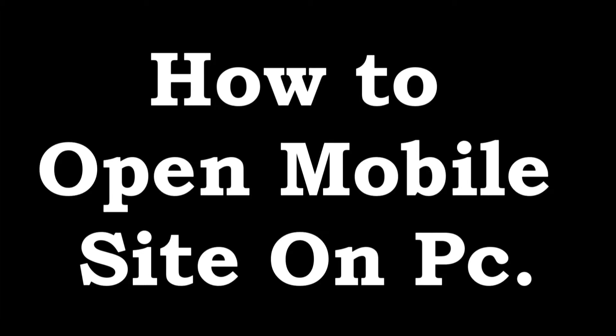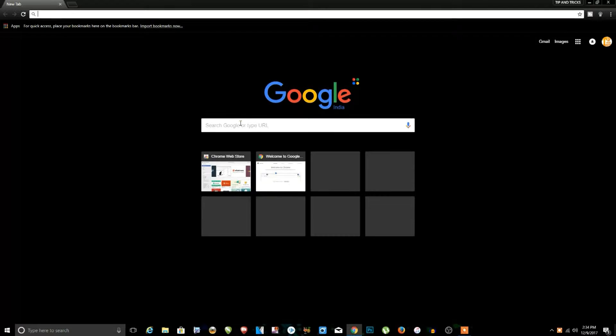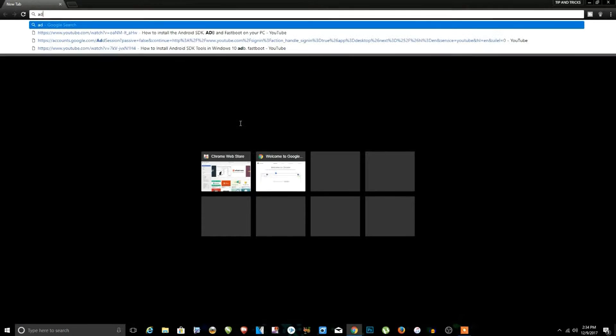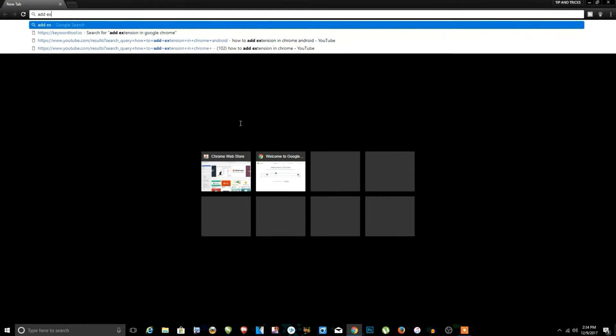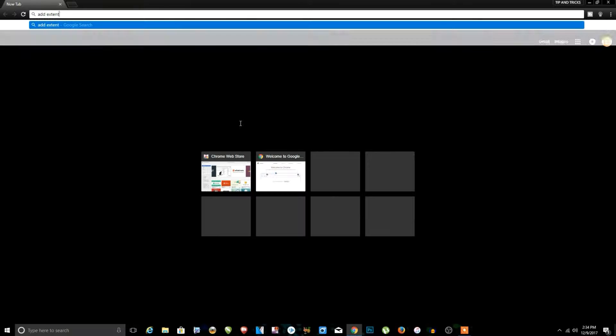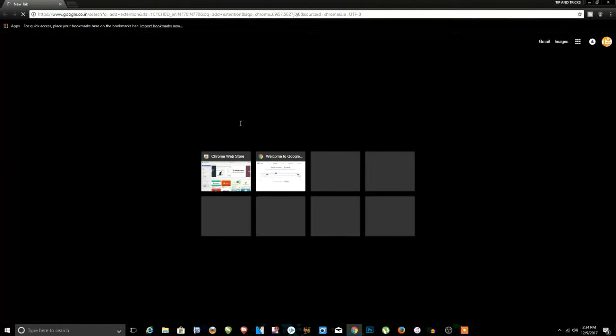Hello guys, so today we learned how to open mobile websites in the PC. So guys, if you open the website in the PC, then it's open on the PC view. But with this method, you open website in the mobile view.